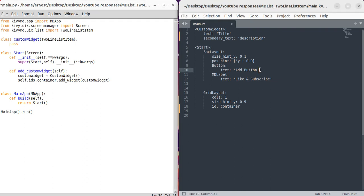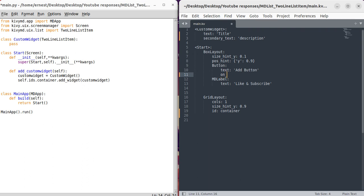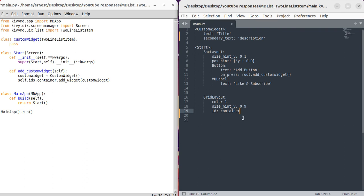Of course we have to call this function from the button, so on_press we call root.add_custom_widget. Our custom widget will be added in our start screen. Let's save and run to see how this works.